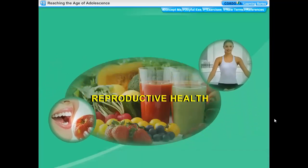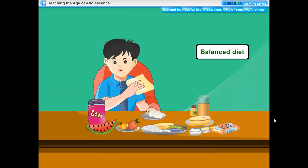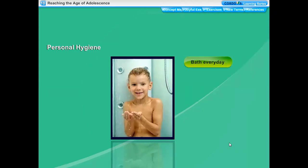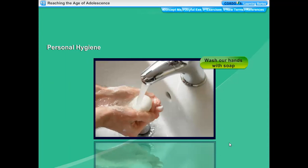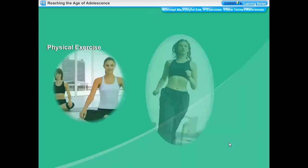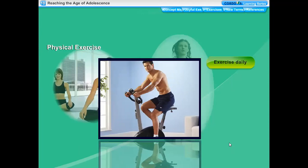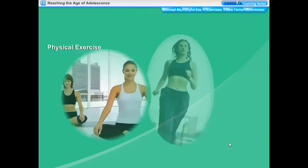Reproductive health: nutritional needs of adolescents. We know the diet which contains adequate amounts of all essential nutrients — like carbohydrates, fats, proteins, minerals, and vitamins — sufficient for normal growth and development of the body is called a balanced diet. Personal hygiene is needed to prevent the occurrence of diseases; adolescents need to practice important points of personal hygiene. Physical exercise: for keeping good health we should do regular physical exercise. All young boys and girls should take long walks, brisk walking, running, cycling, yoga, and exercises in open air to keep the body fit and healthy.